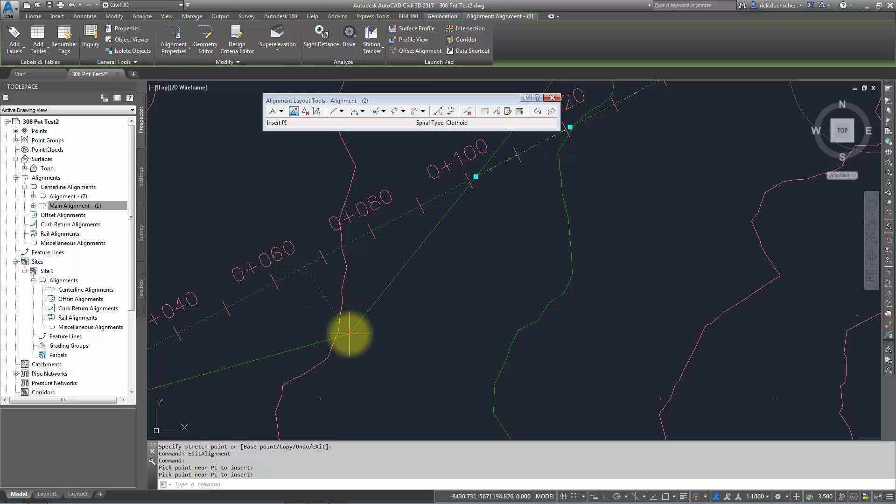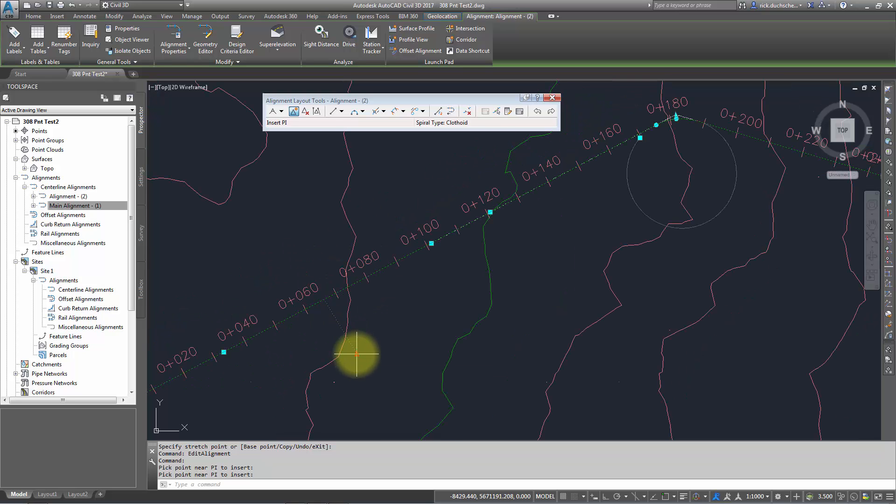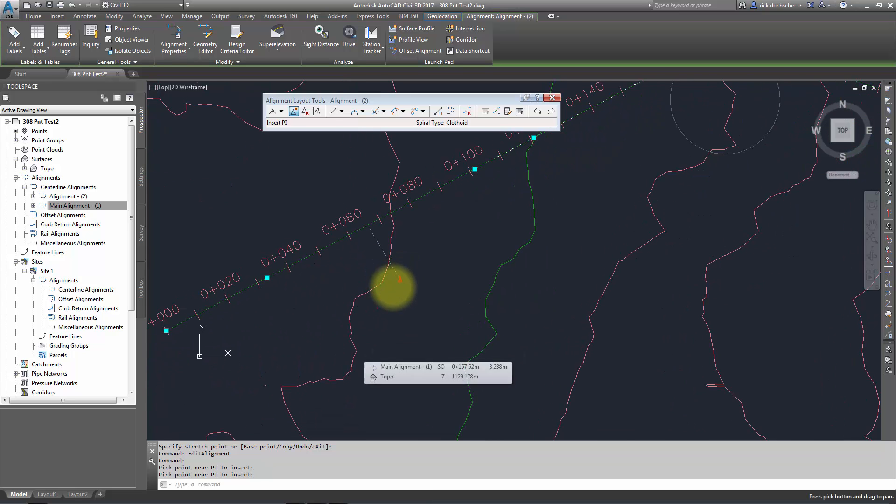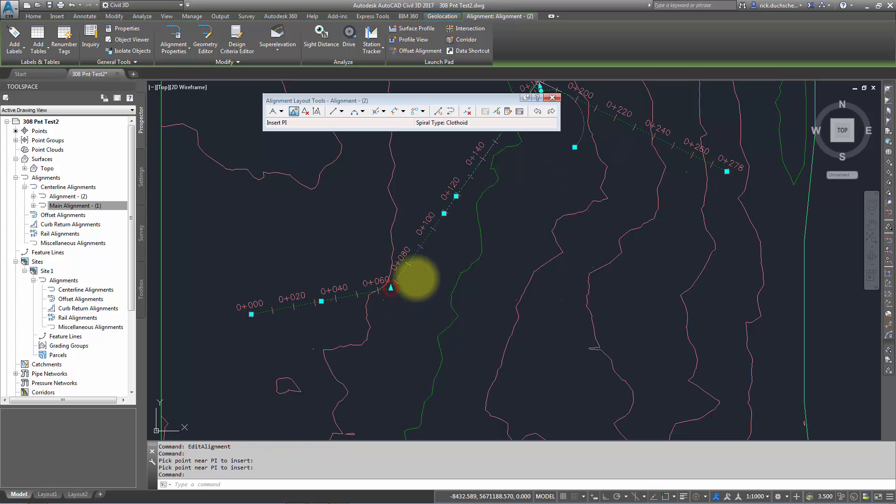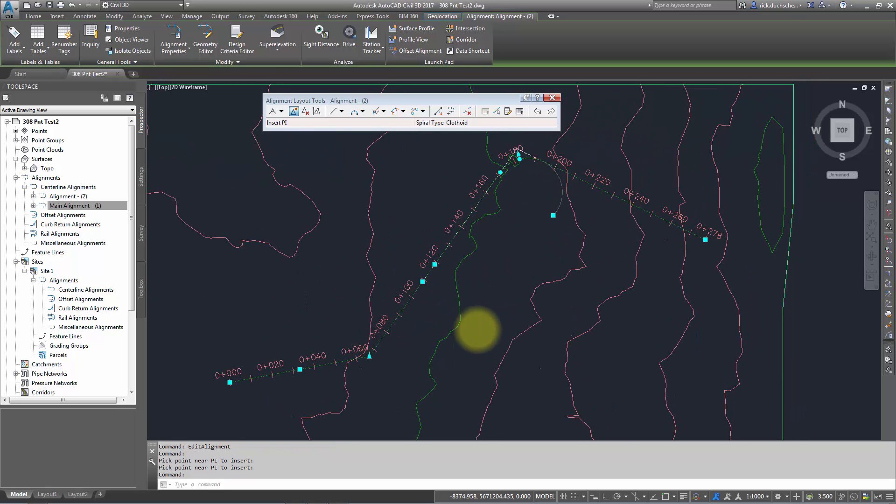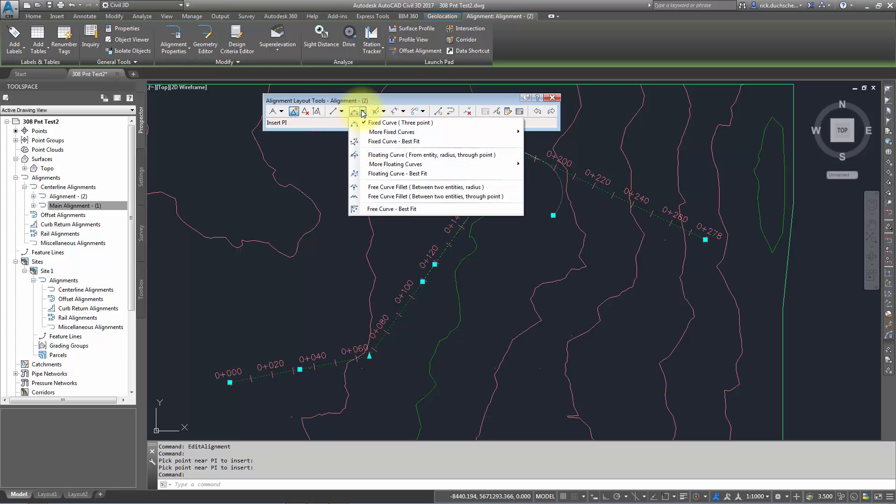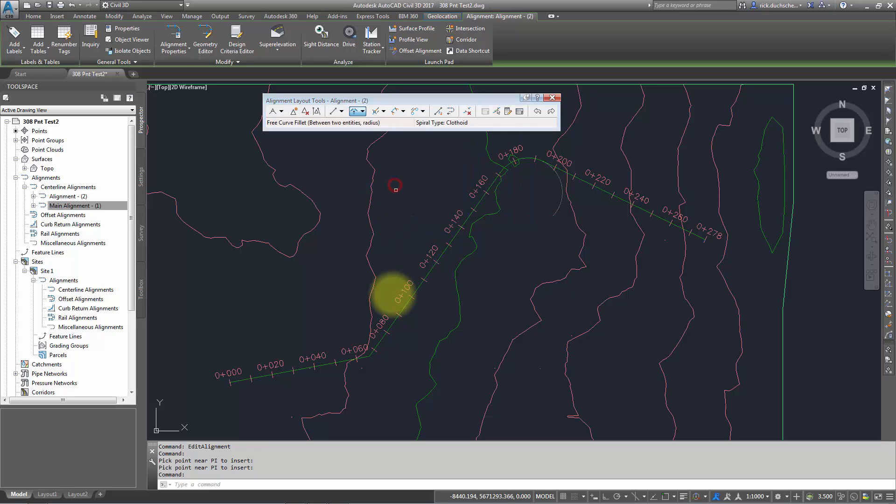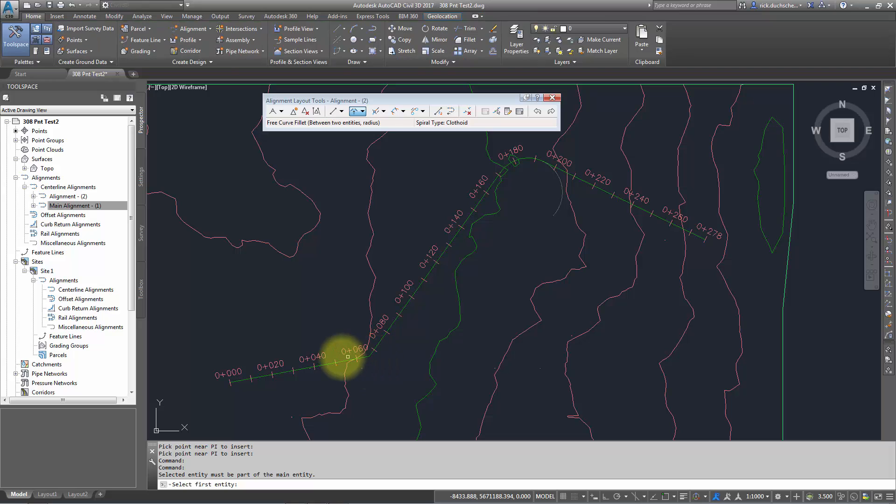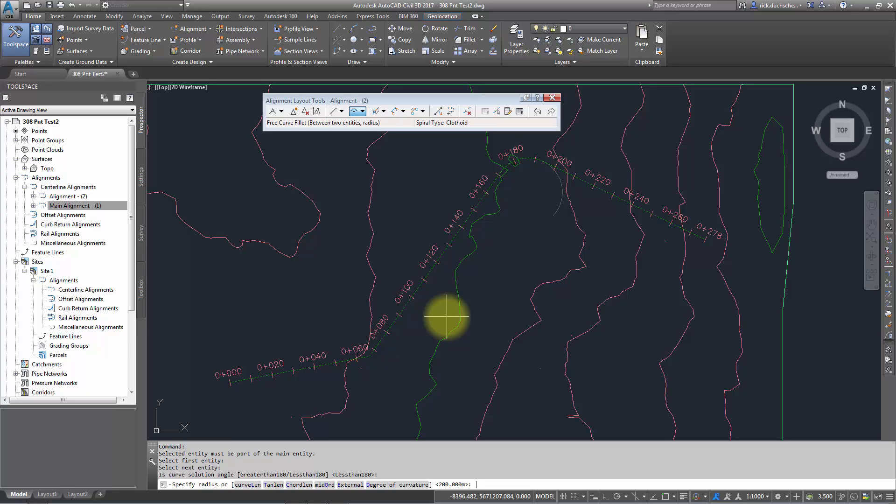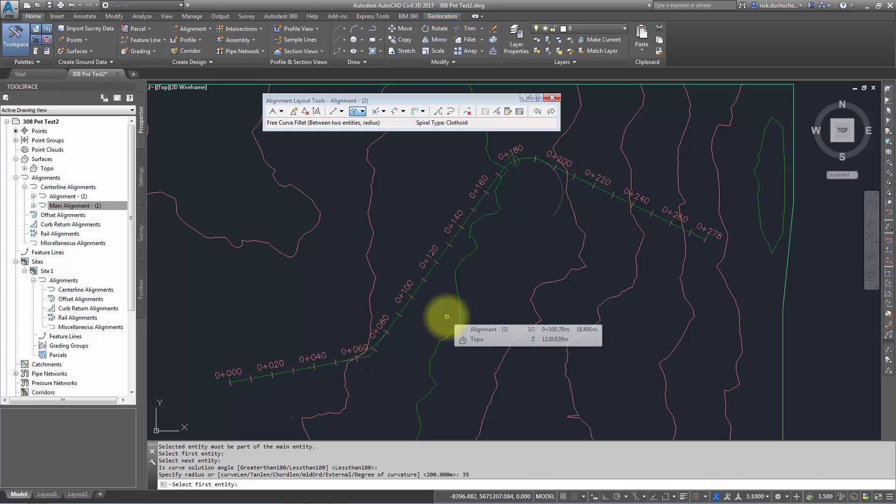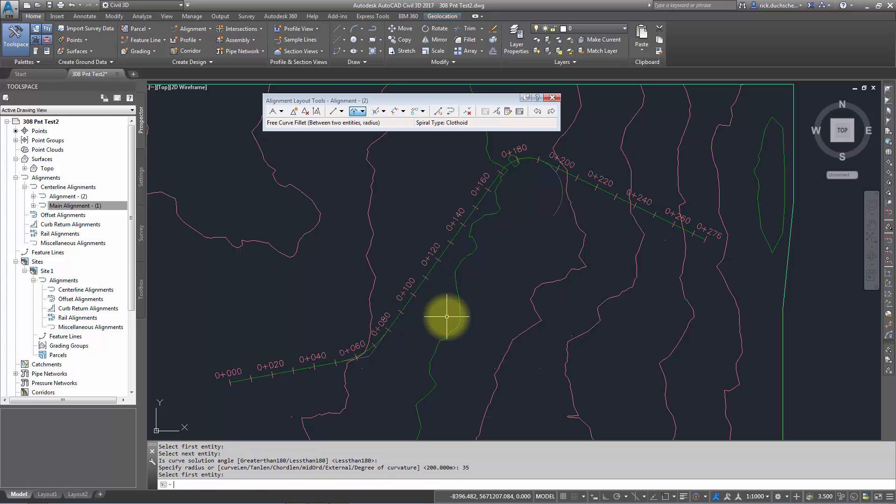Once you've got that, you can add a curve. In this case I might want to add a free curve because it's between two existing entities. I'll go free curve, fit it, and it'll ask for an incoming tangent and outgoing tangent. It asks me for a radius—it's going to be less than 180. I'll say a pretty small radius there, say okay and enter, and you can edit it that way.